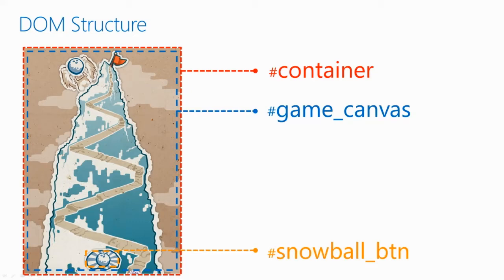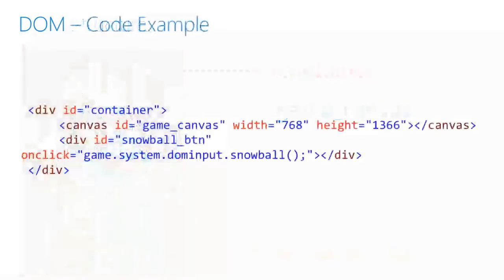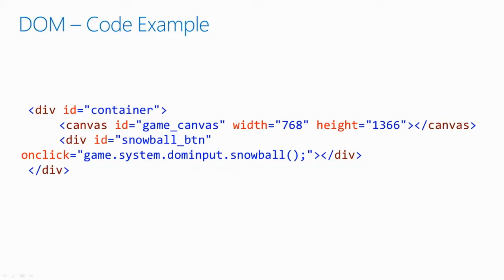In our system, game objects are either drawn by the canvas or the DOM. Items that are static, such as the sky background, we draw only once in the DOM for better performance. And anything that changes, like the Yeti or the mountain or the hikers, those are drawn on the canvas itself. Here's a code sample for the DOM. The parent element of everything is the container, and then inside of that is the canvas, which we give a static width and height, and the snowball button, which we pass an on-click event through.